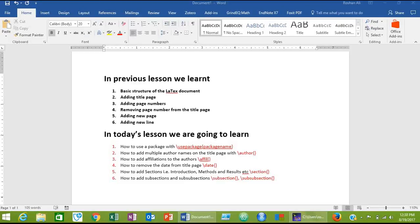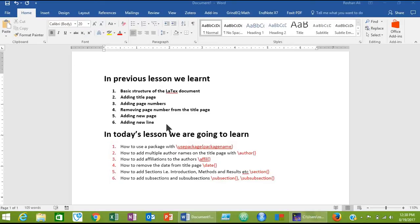Bismillahirrahmanirrahim, Assalamualaikum. Welcome to the second part of the LaTeX tutorial. In the previous lesson we learned the basic structure of a LaTeX document, how to add the title page, add page numbers, remove the page number from the title page, how to add a new page, and how to add a new line.